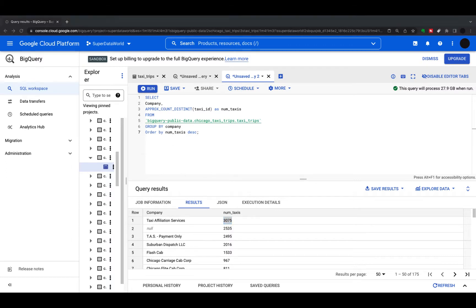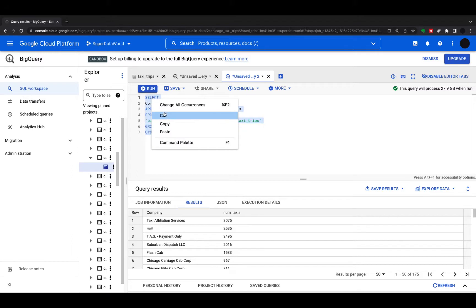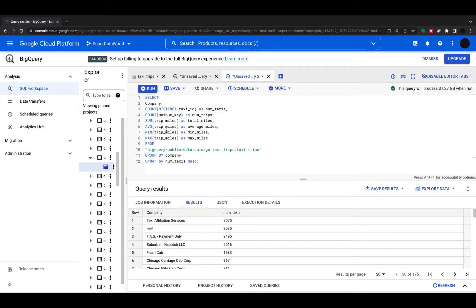The next group of functions are aggregate functions. We've looked at COUNT already, but now we add more. We're selecting company, COUNT DISTINCT taxis, COUNT trips per company, SUM of miles as total miles, AVG trip miles, MIN miles, and MAX miles — all grouped by company and ordered by number of taxis descending. Everything under company is an aggregate, so we just need to group by what we're aggregating by, which is company.